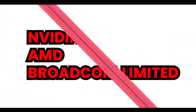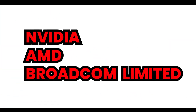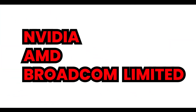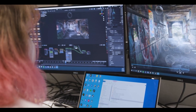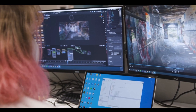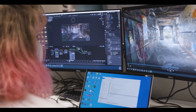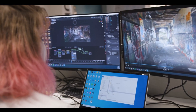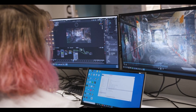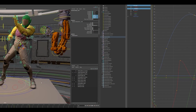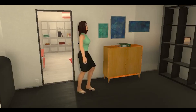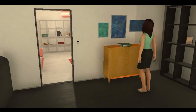Popular GPU manufacturers include NVIDIA, AMD, and Broadcom Limited. GPUs are typically expensive, so the best option is to get a GPU server on rent and use the GPU power without buying the hardware outright.